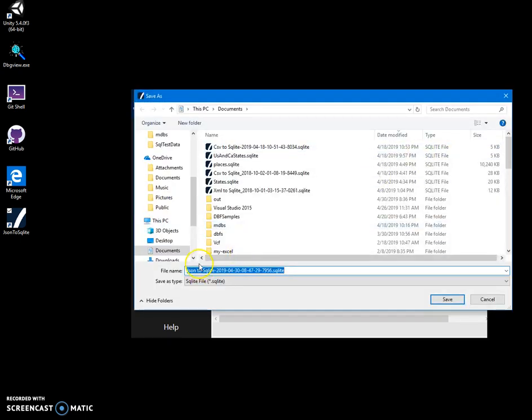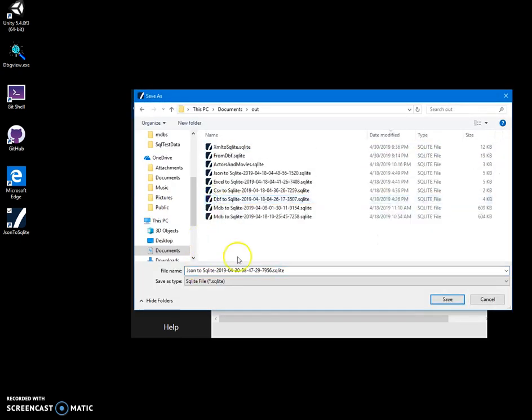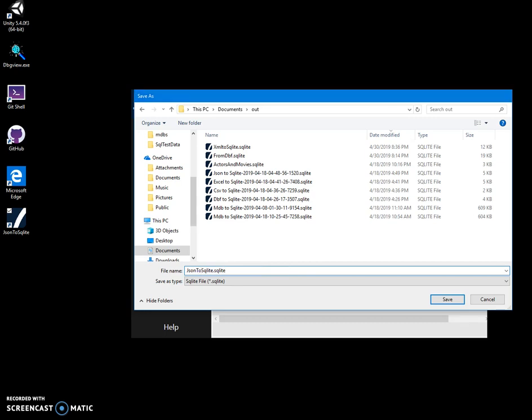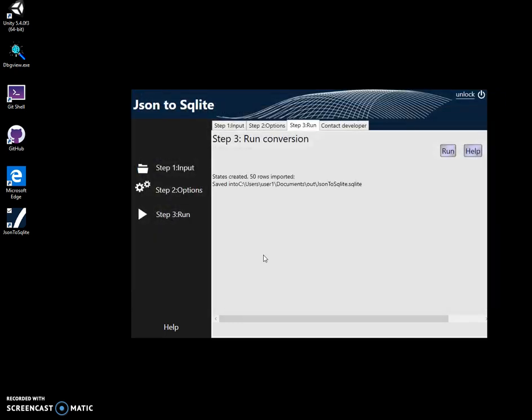And now we have to specify folder. Alt folder is okay. And name of the file. Let's name it JSON to SQLite. And click on save. And you can see states created, 50 rows imported. And we have our rows into SQLite database.